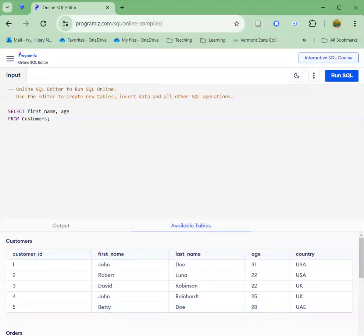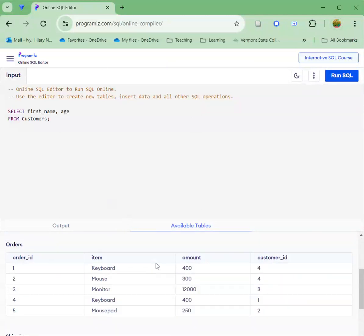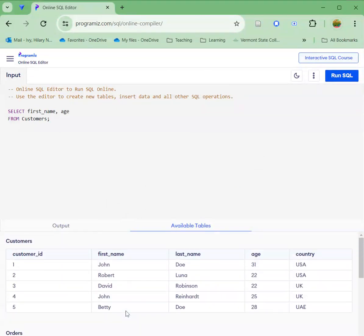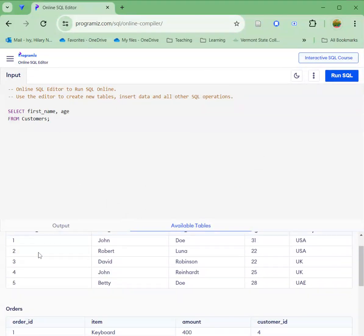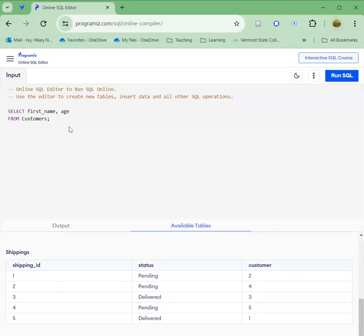All right folks, I'm just going to give a quick demo on how to use the online SQL editor to complete module 13's lab. You have a number of tasks here required of you to query the information in the available tables that we have. We've got three tables here: customers, orders, and shippings.